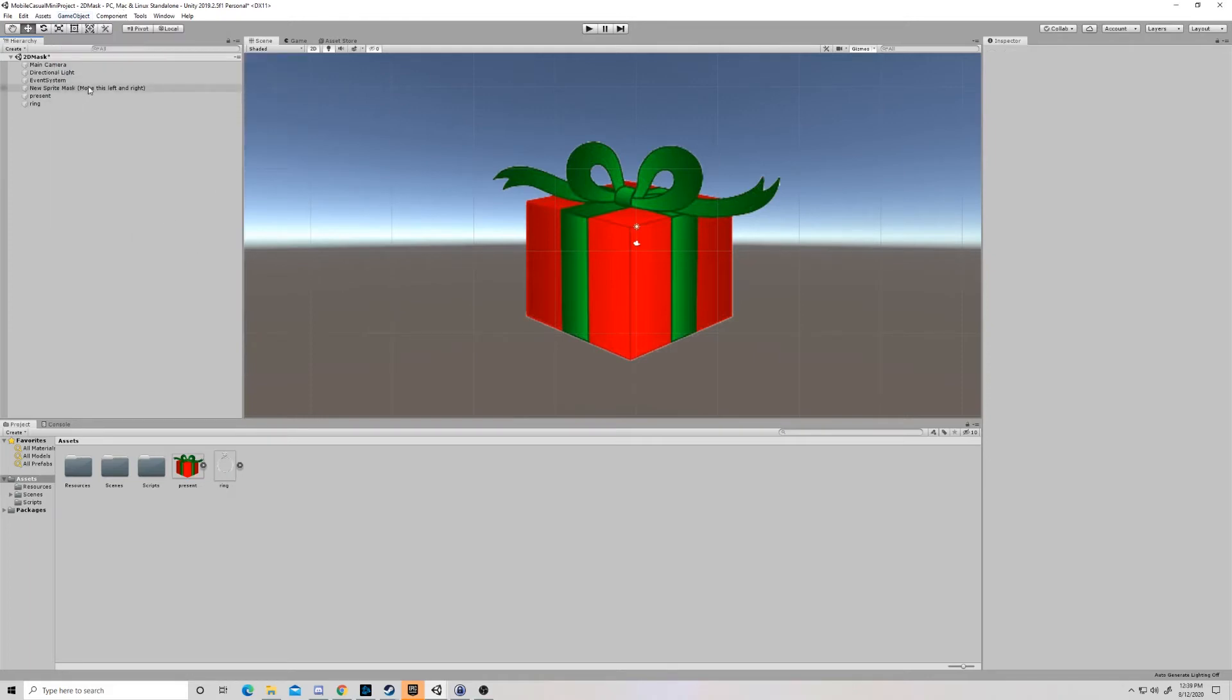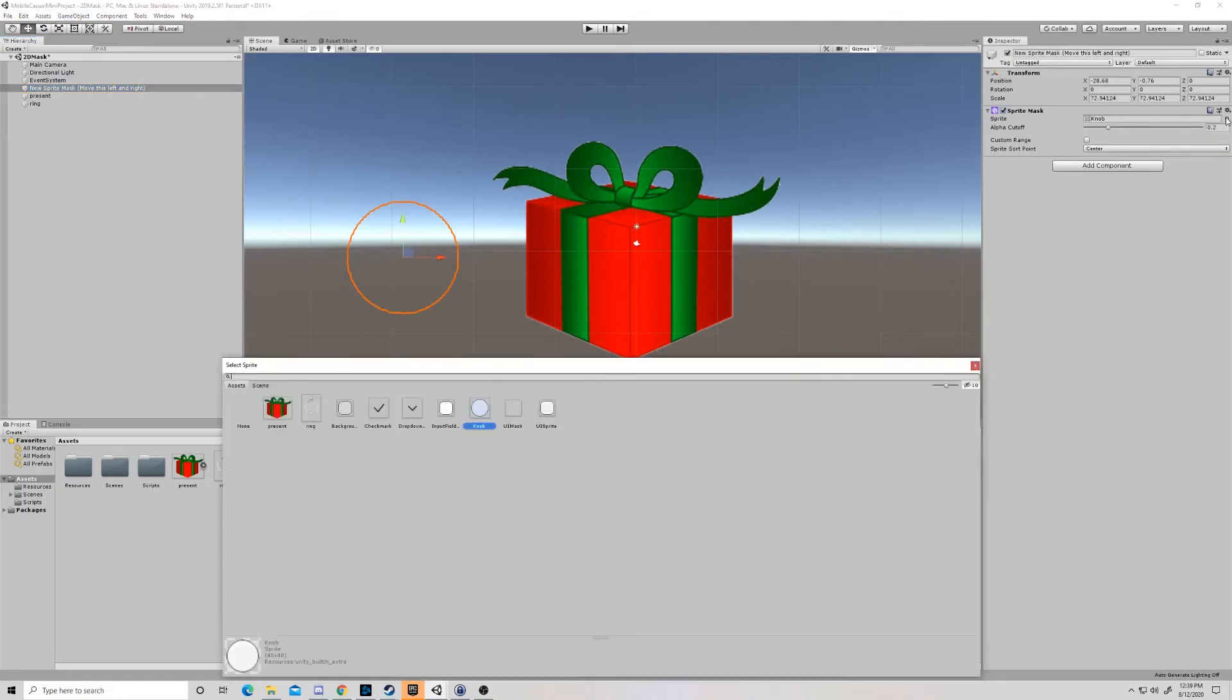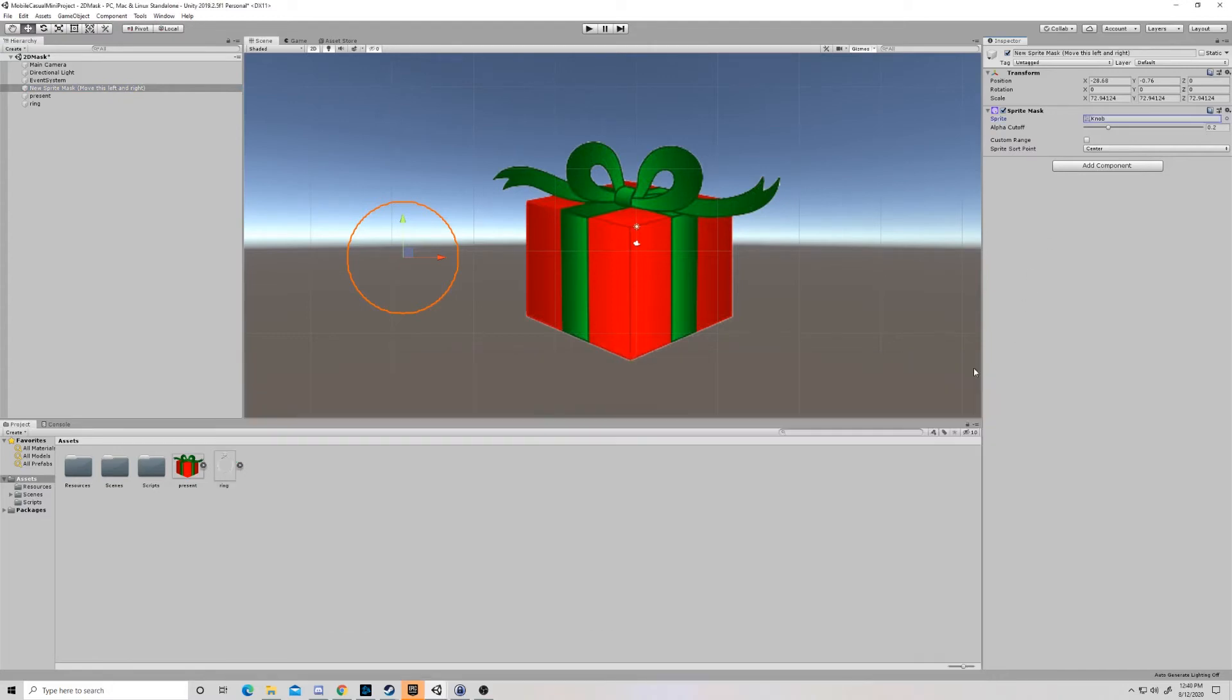Once you're inside that sprite mask, you just select a sprite shape. So I've used one of the standard circles. You can use whatever you want. It just follows that image. Once you've done that, you can change any of these settings. You don't really have to, though.